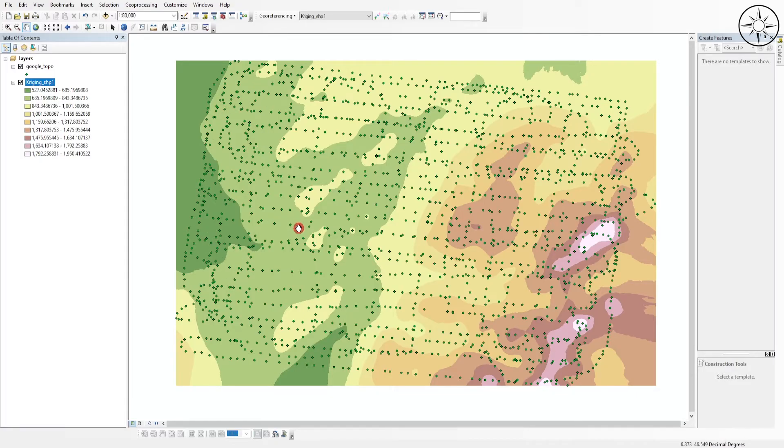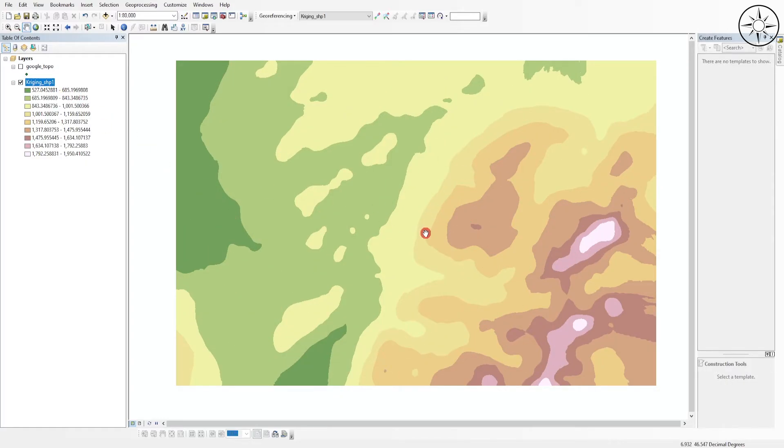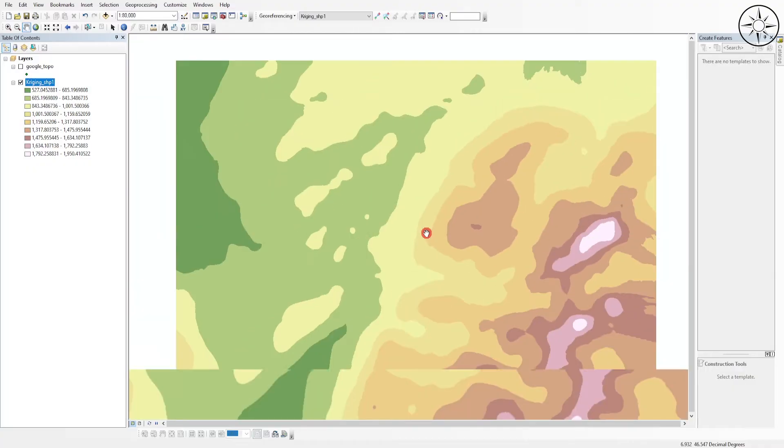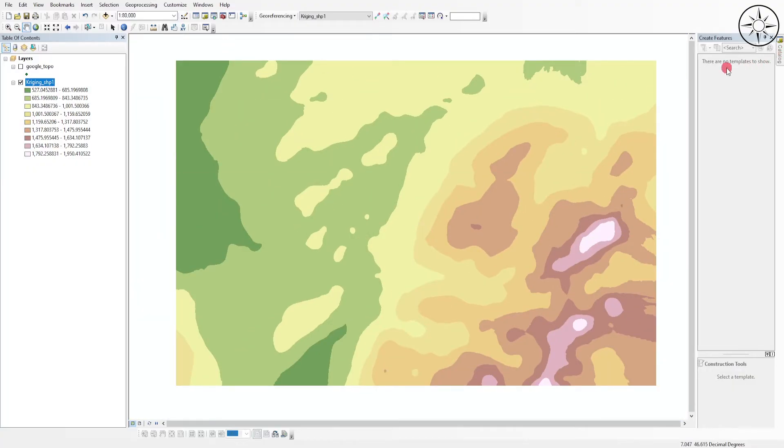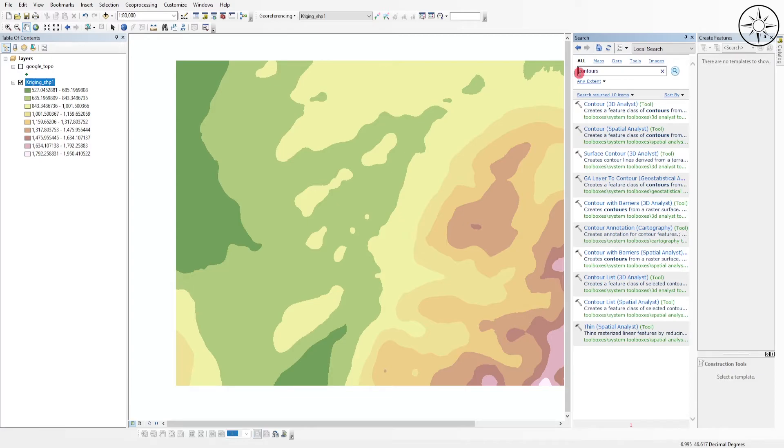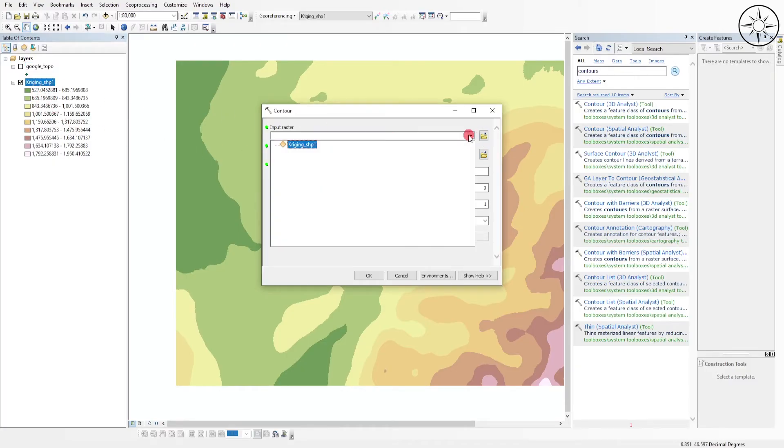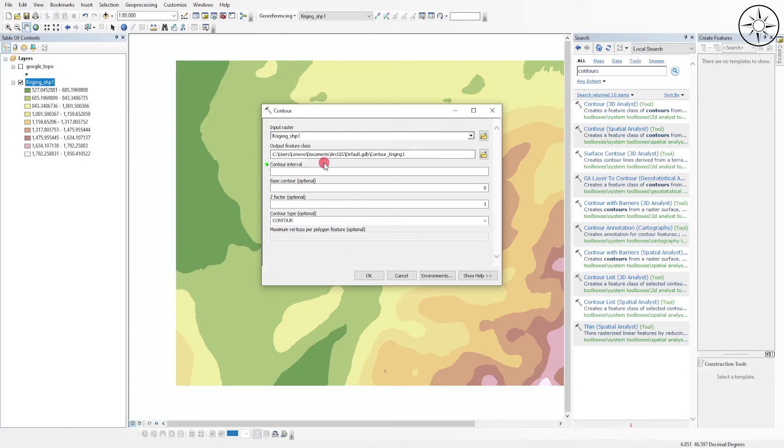So ArcGIS interpolated the points to get the values in between those points. You can also create contours using this digital elevation model. So you can go to Search and look for Contours. I will click on this Contour Spatial Analysis and we will input my digital elevation model. For the contour interval, I will put for example 20 meters.